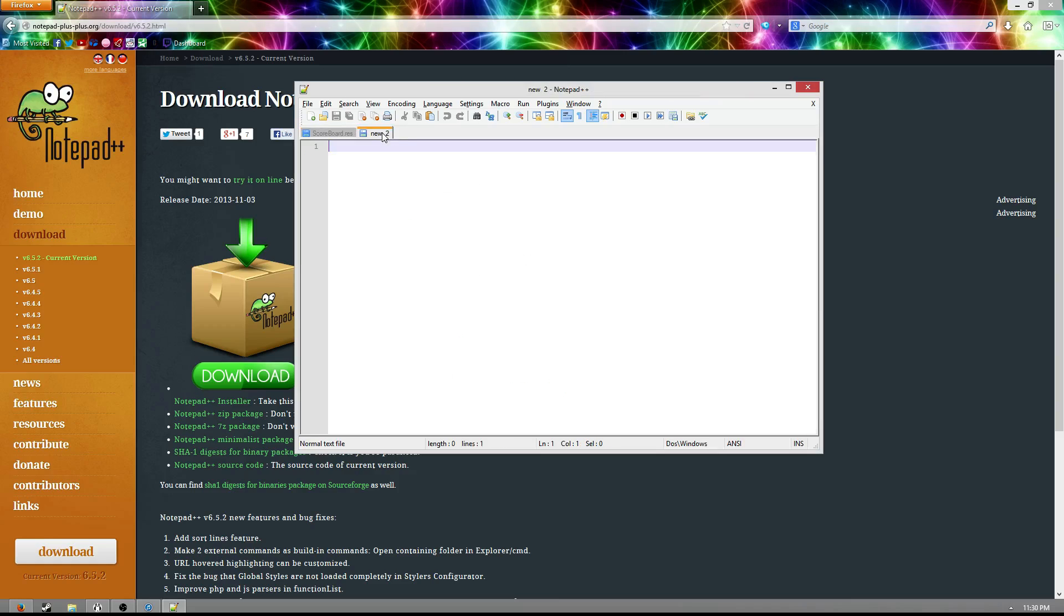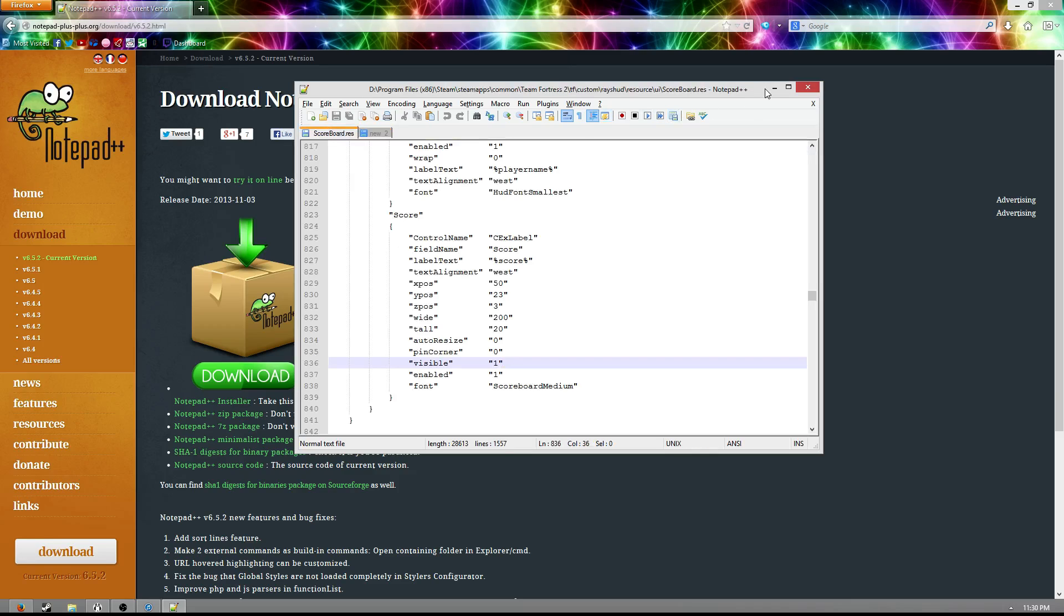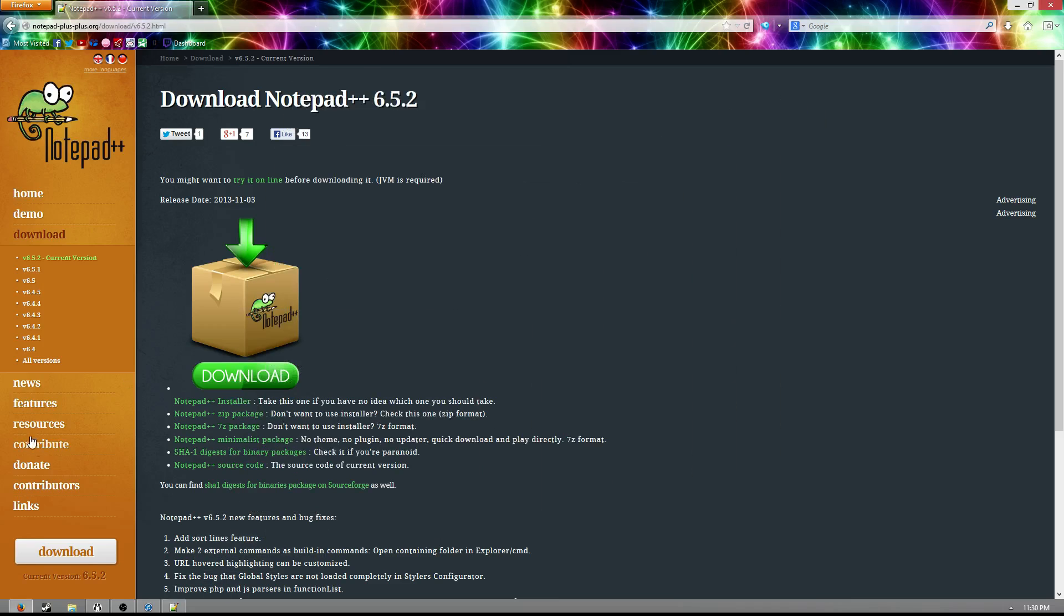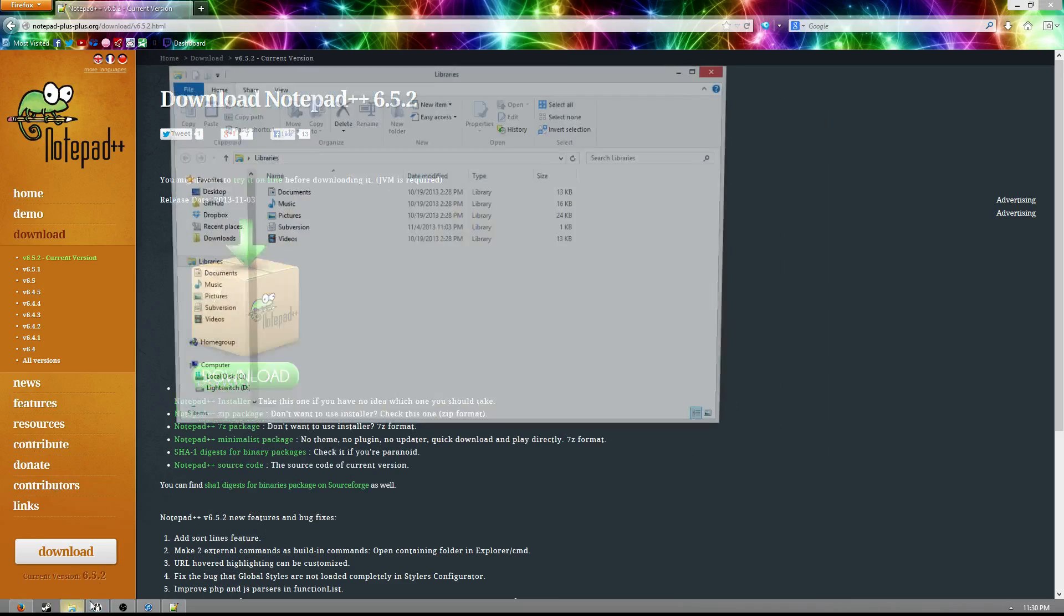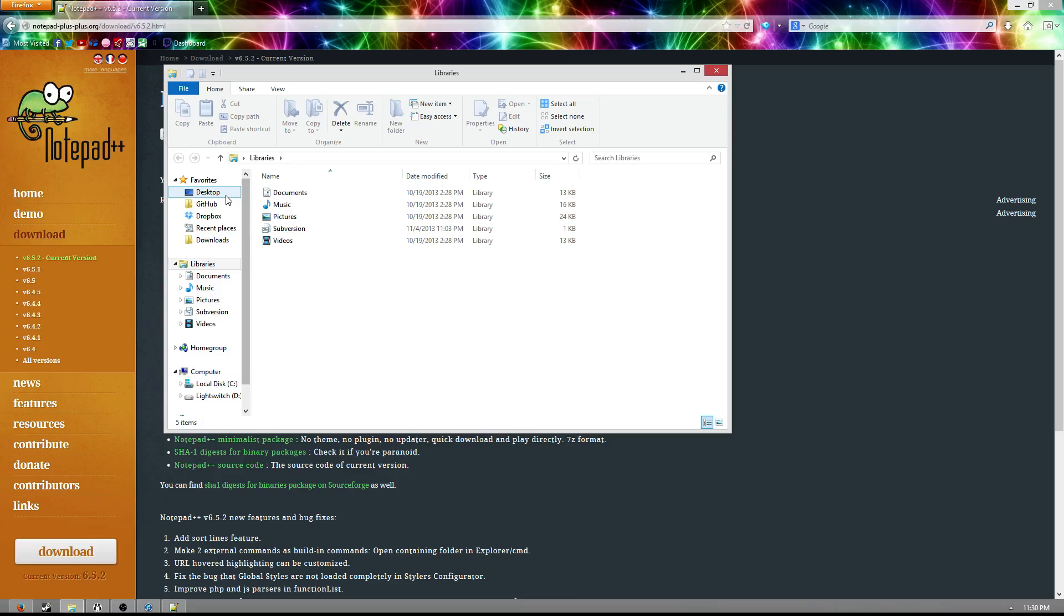But anyways, let's go on to step two. Let's assume that you go ahead and you download Notepad++, and you're like, well that's great, I've got this program on my computer, but how do I get it to do anything, right? Well, that's when the next step comes in.